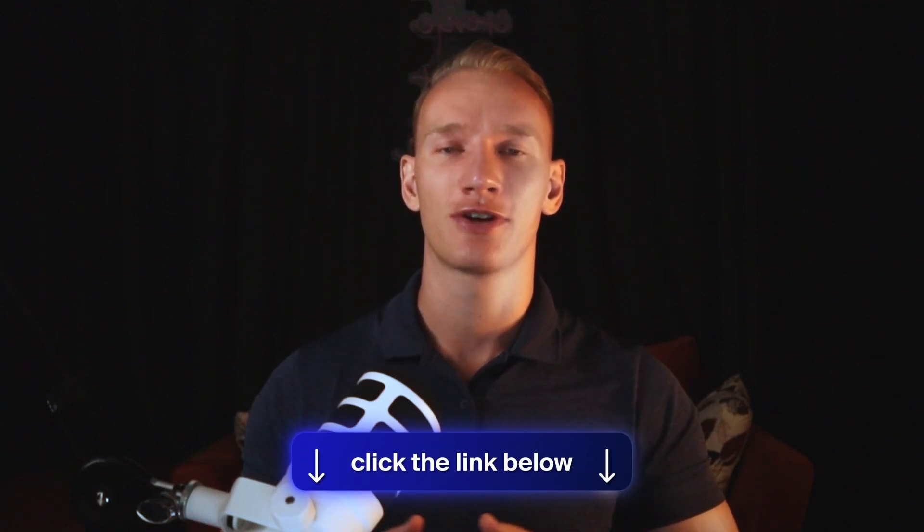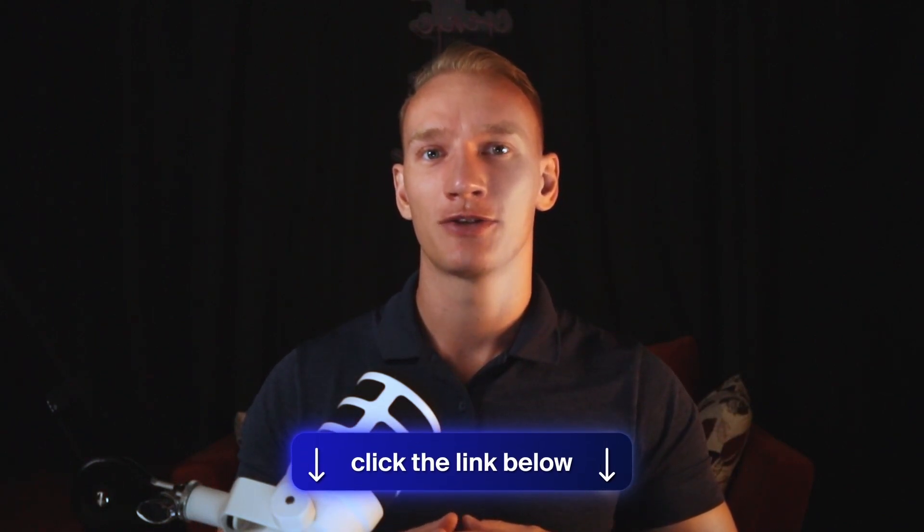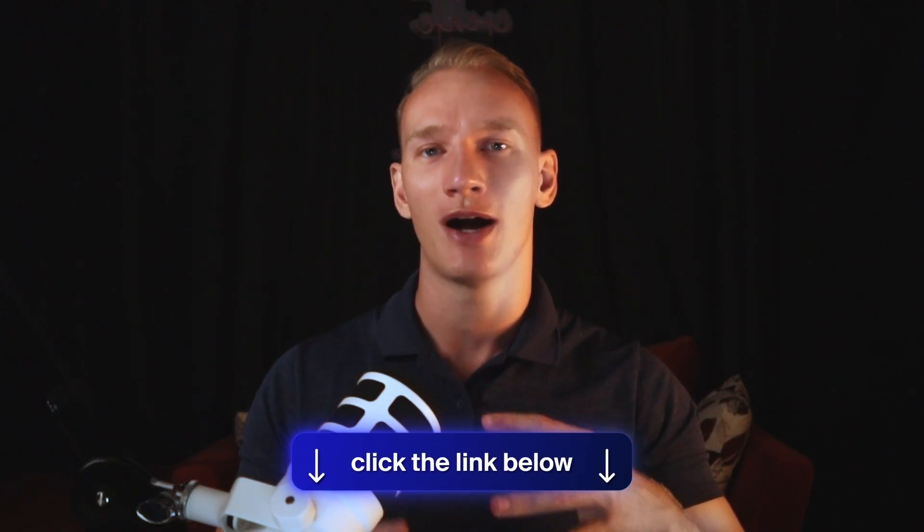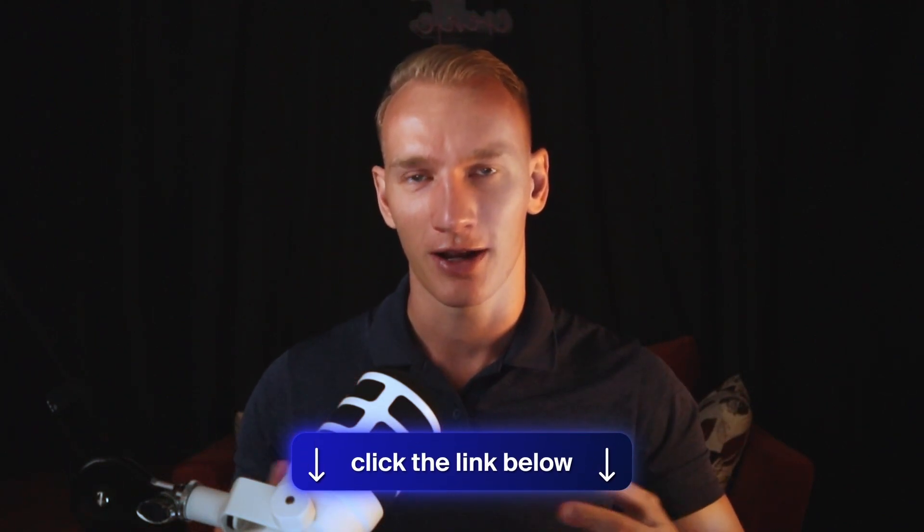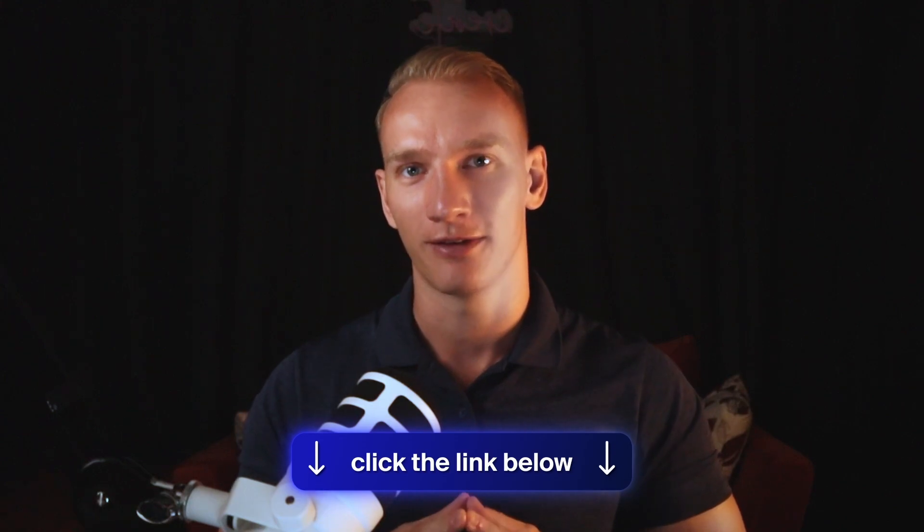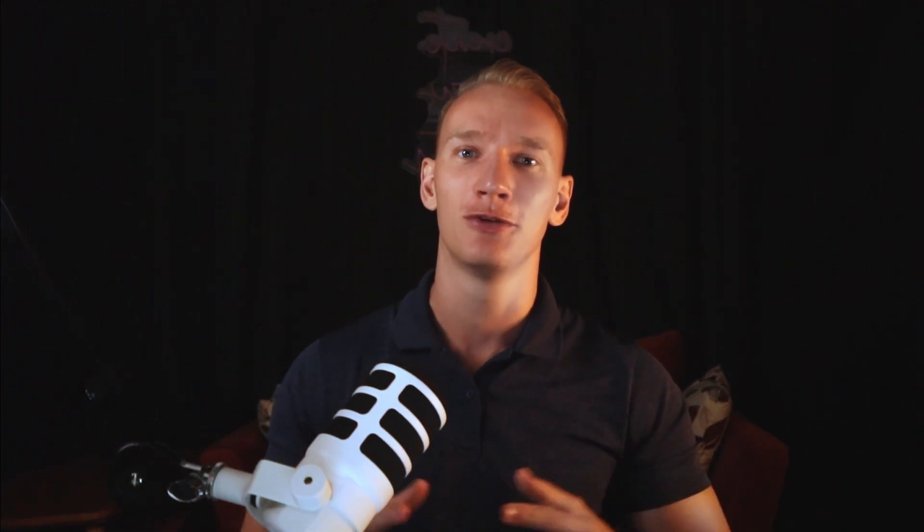Quick side note in between the presentation, make sure to get the checklist with the link in the description as well. So you invest your time and energy wisely getting your account unsuspended. Without further ado, let's continue with the video.